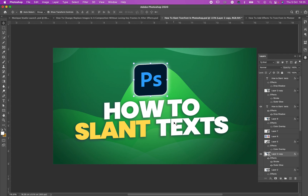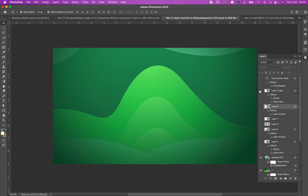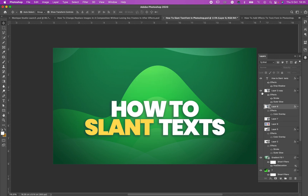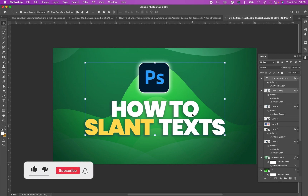First of all, I would have to delete what I have on my screen so that we can do it all over again. I have my logo and my text here — these are my logo and my text. Okay, so let's get started.